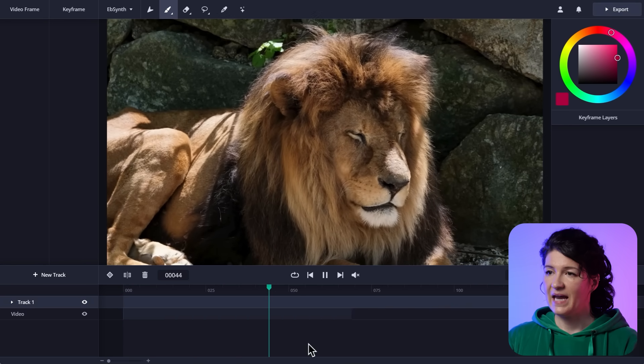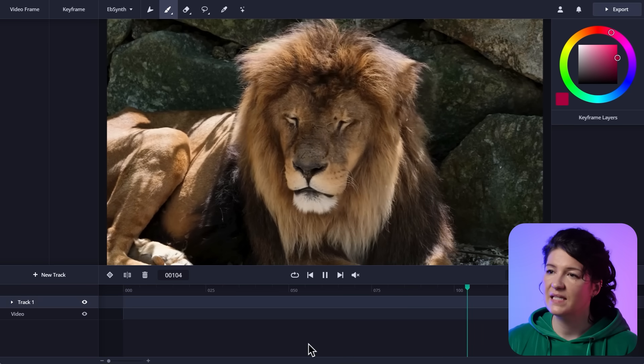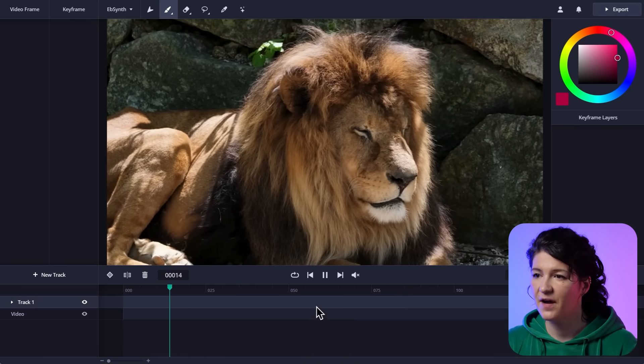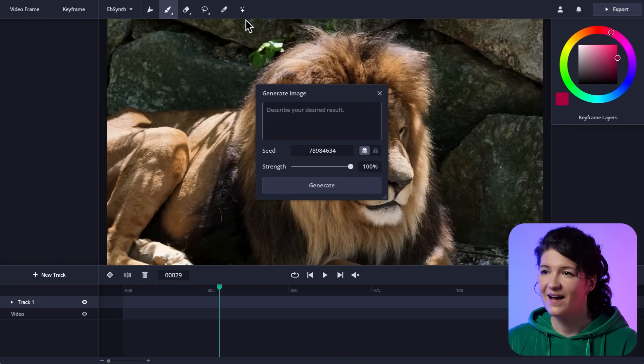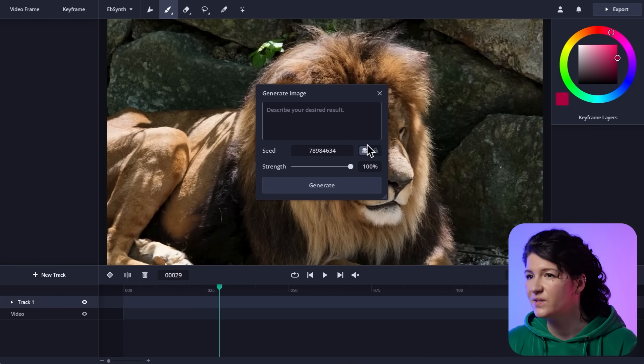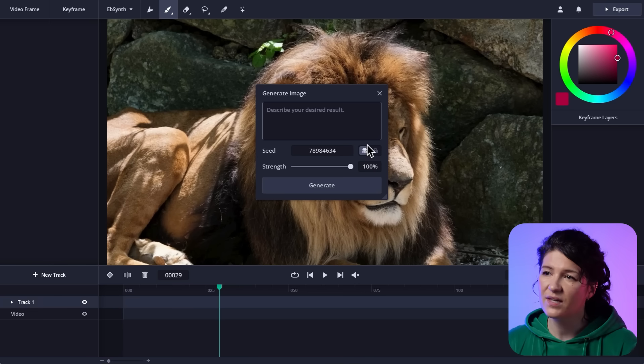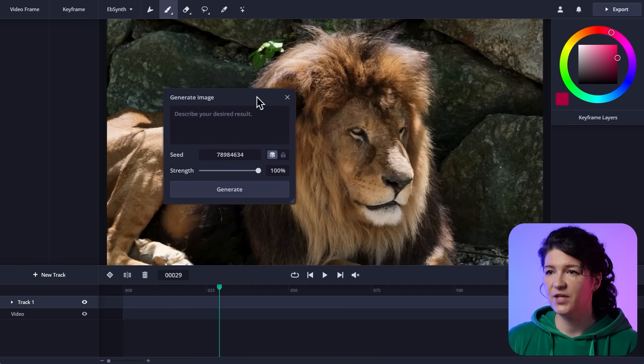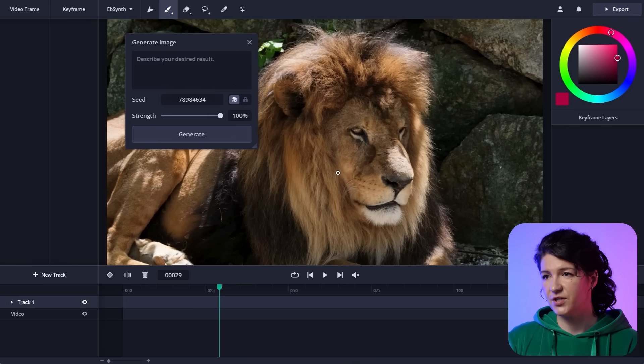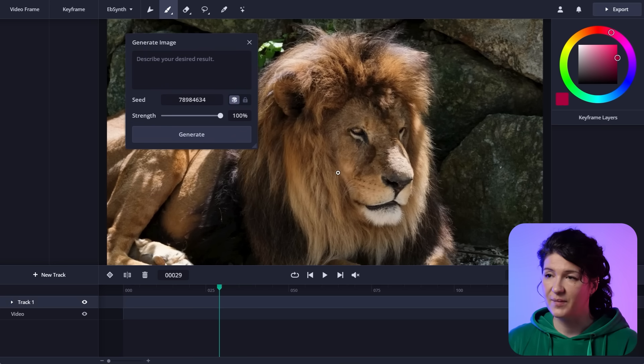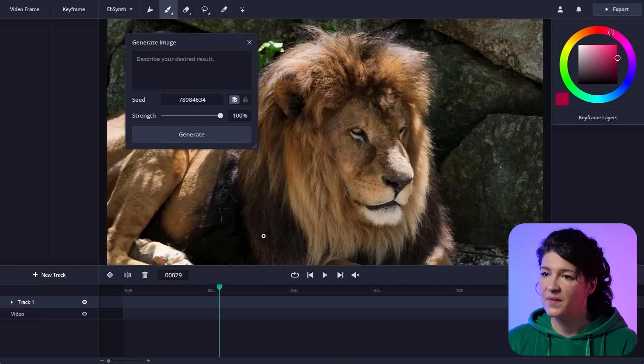Okay, now I have this beautiful sleepy lion here. And if I pause it and click on those little stars, I get a prompt window where I can generate my keyframes. And the cool thing about this is that any image you generate here will keep the structure of the video frame, which is essential for EbSynth. So let's try it out.